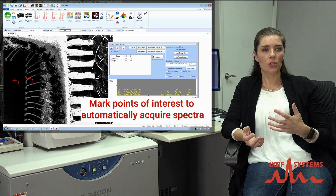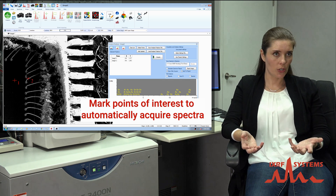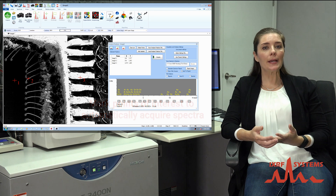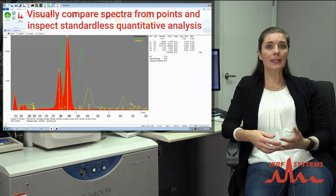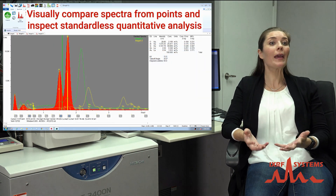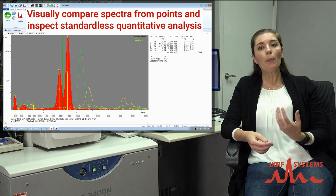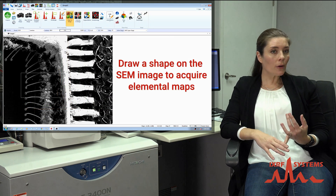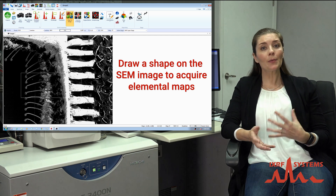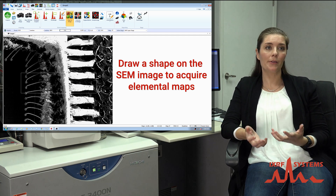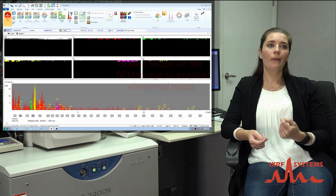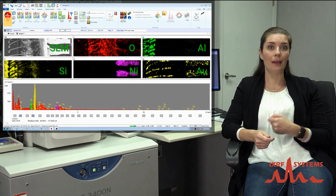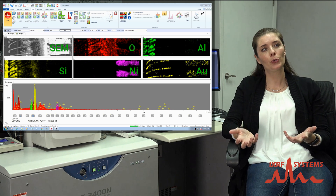To get to full quantitation, that's where we're looking for those concentrations, and we are limited a little bit. EDS, even under the best circumstances, is considered semi-quantitative even if we have access to standards. Part of that is because of our limit of detection — depending on your matrix and your element, our limit of detection is about a thousand parts per million. So it's really hard to call that fully quantitative if I can't split hairs and tell the difference between, say, 3.1% and 3.2%.